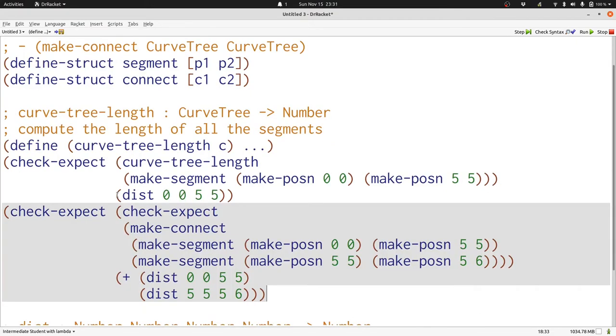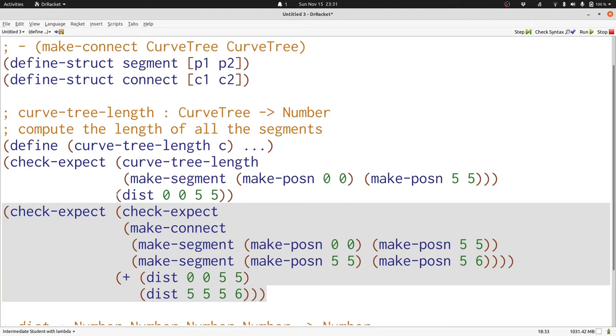With dist in hand, we can now write two examples. Curve tree length of the curve from 0 0 to 5 5 with just one segment is just the distance from 0 0 to 5 5, and the curve tree length of a connection between that curve tree and another one that goes from 5 5 to 5 6 is the sum of the two distances along those segments.